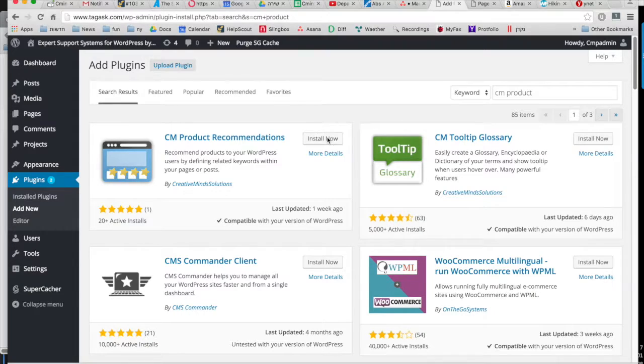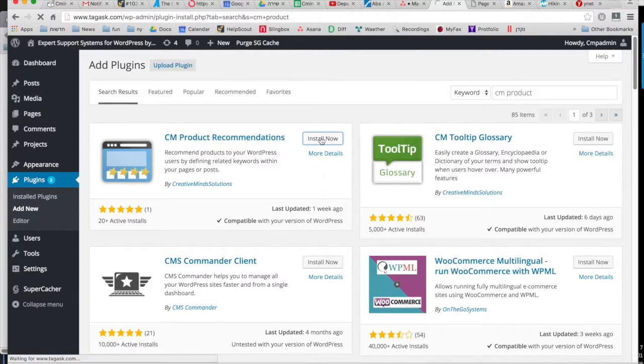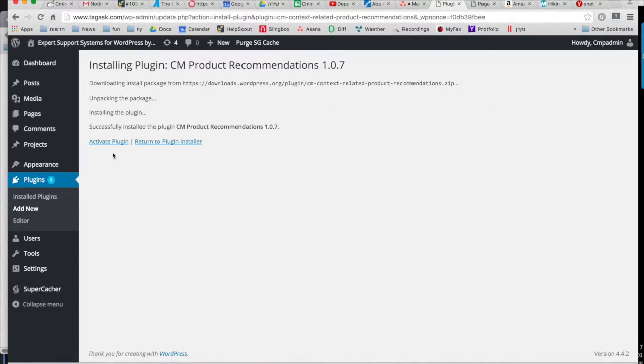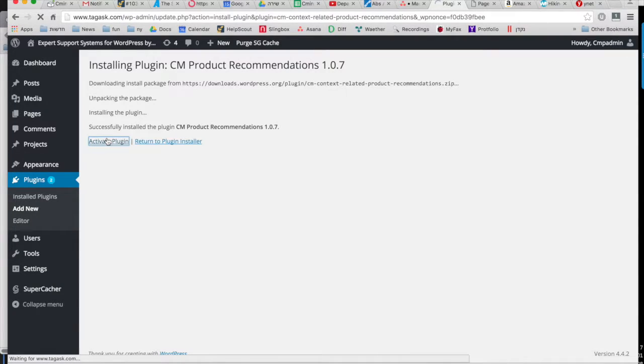Hi, this is Kayla from CreativeMinds. In this video, we're going to look at how to install and configure the CreativeMinds product recommendations plugin.